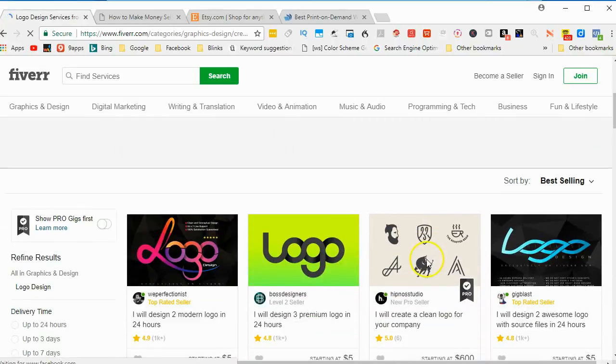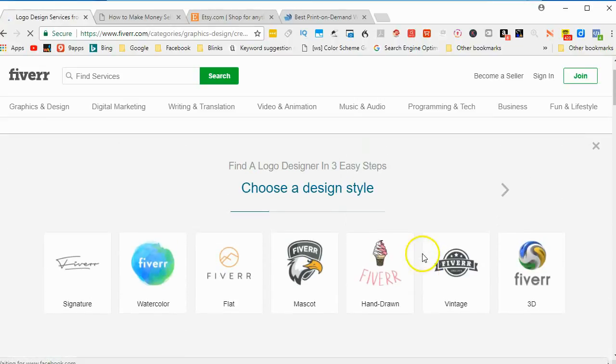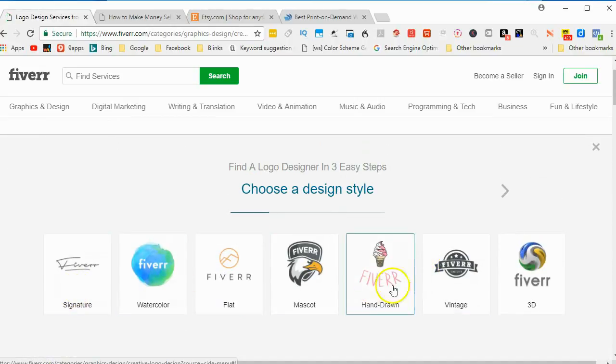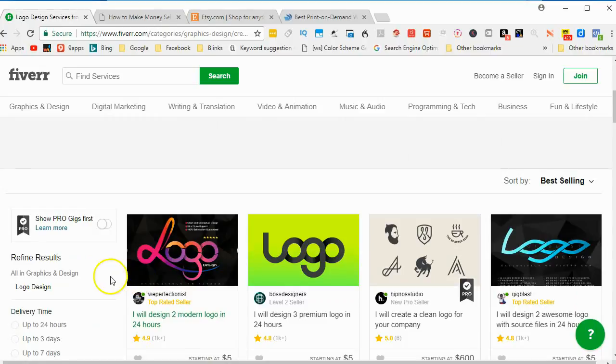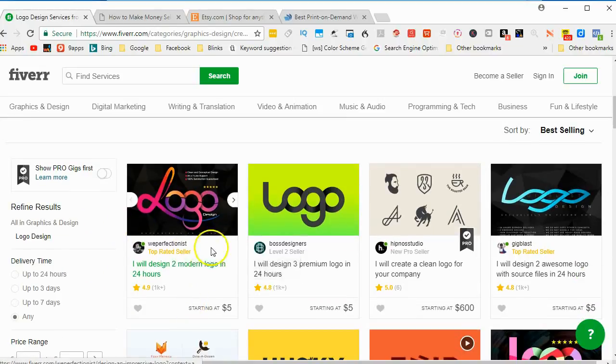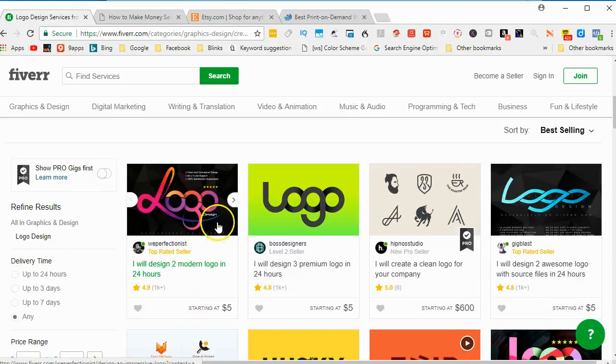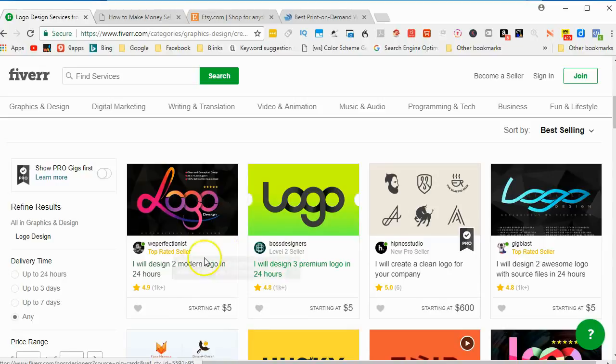And here, they want you to choose a design style, but you don't really have to. You can go down here, where people are offering their services to create a logo.